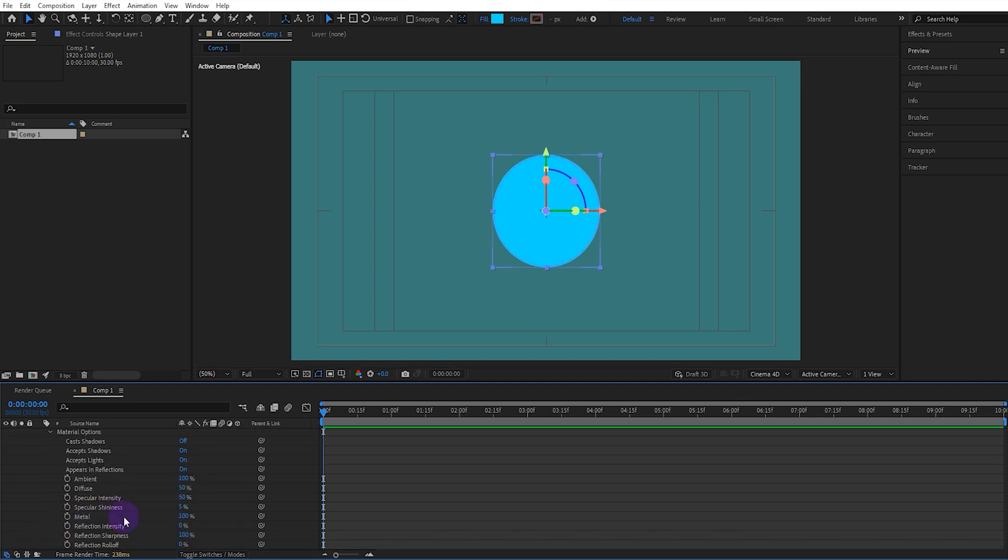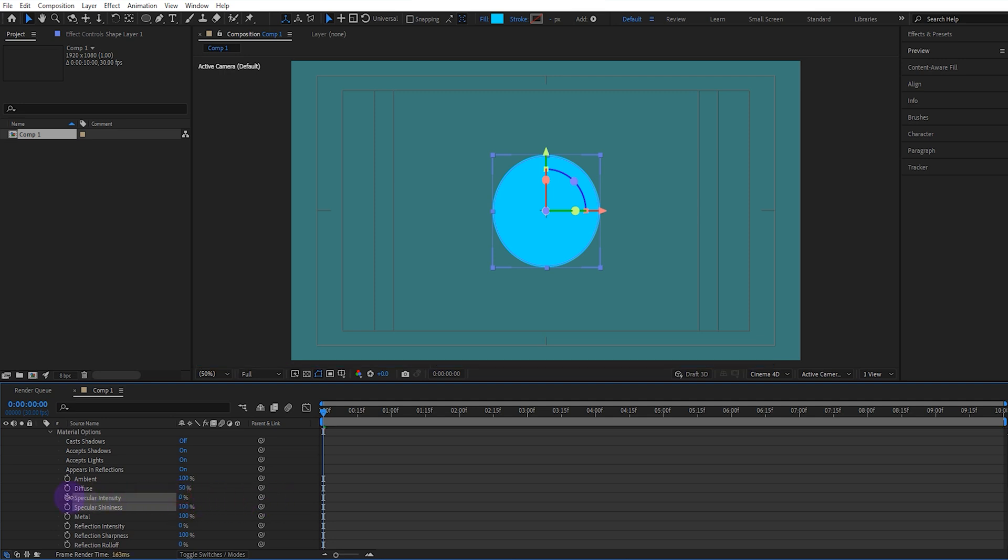Open the Material options and set the Specular shine to 100. Set the Specular intensity to 0 and the Diffuse to 100.